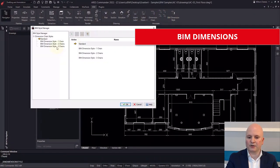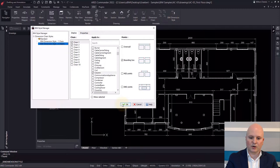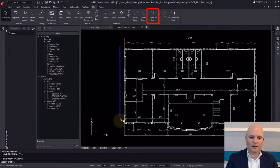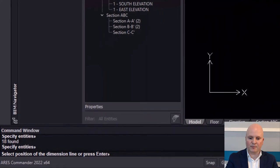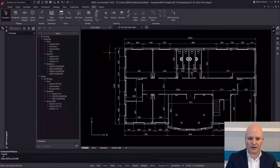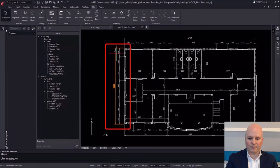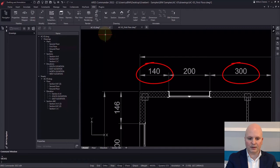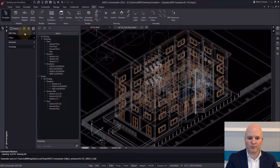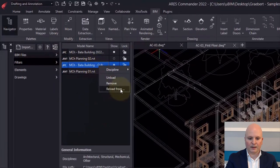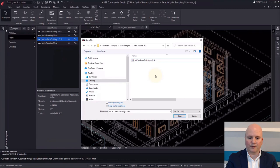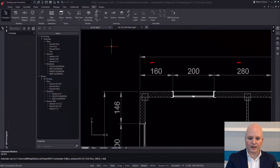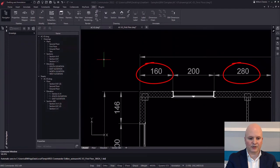Another area where automation saves precious time is dimensions. Using BIM dimensions, you can create them very quickly. With dimension chains, we obtain aligned dimensions for our selection of BIM objects. Most importantly, these dimensions will be automatically updated if a new version of the BIM model is loaded. For example, if a customer requests to move a window to the right, after reloading the new version of the BIM project and refreshing our drawing, not only the design but also the dimensions have been updated — saving a lot of time and avoiding very costly mistakes.